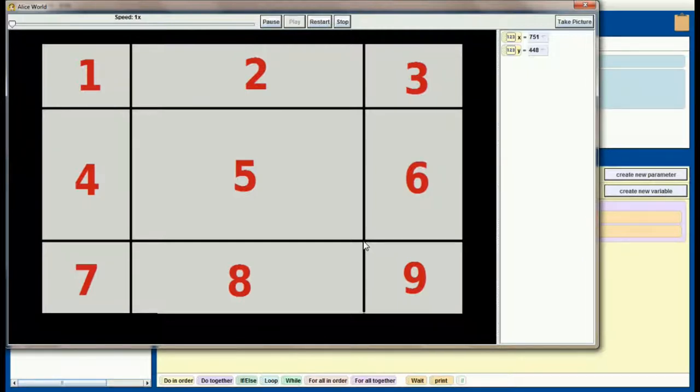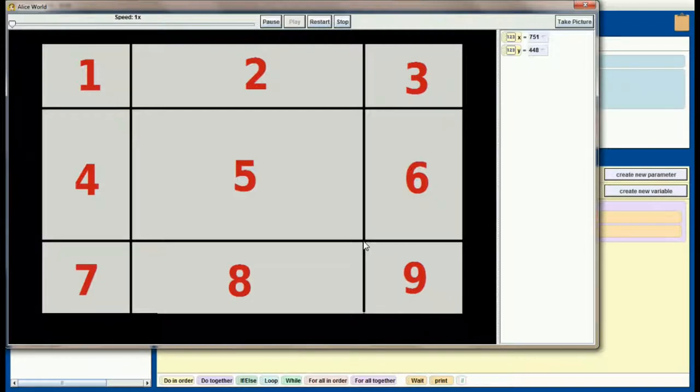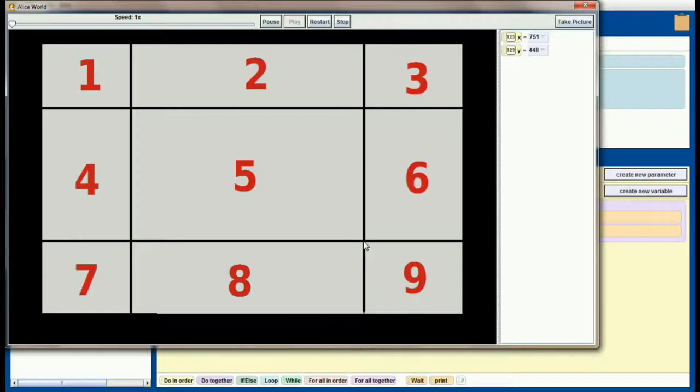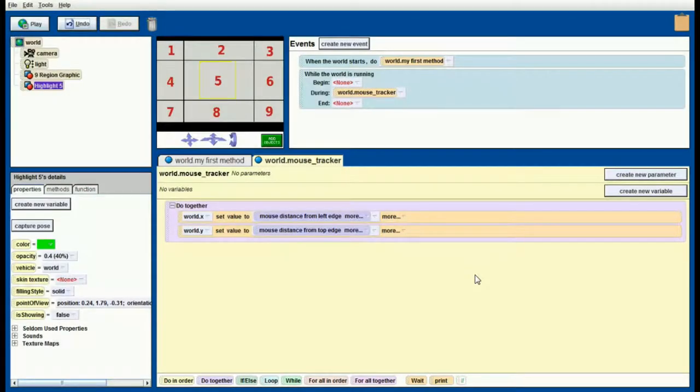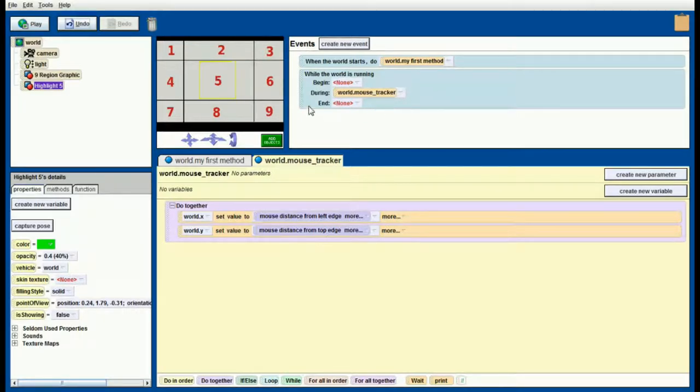If you're following along, chances are that these numbers are going to be different than what's on your screen because it's dependent on your resolution and your screen size. If you're following along and use these numbers you might not get the same result. You need to find out what the x and y coordinate for the top left and the lower right are for your particular screen. Once you have those x y coordinates written down we can start to build into this mouse tracking method a way for us to track region number five.